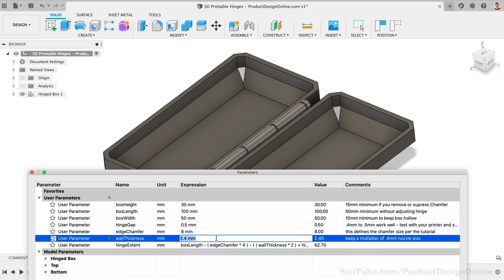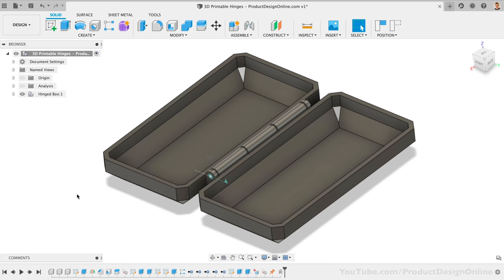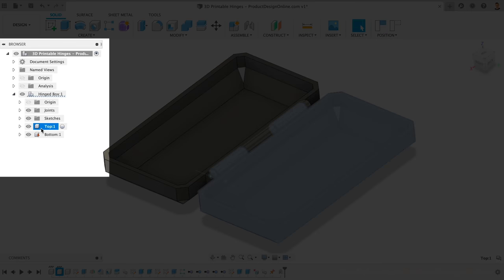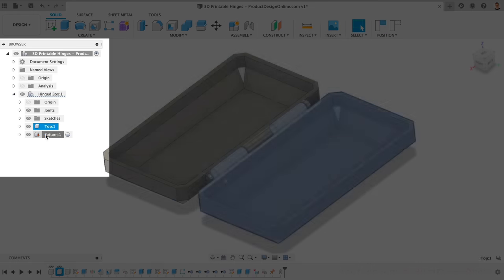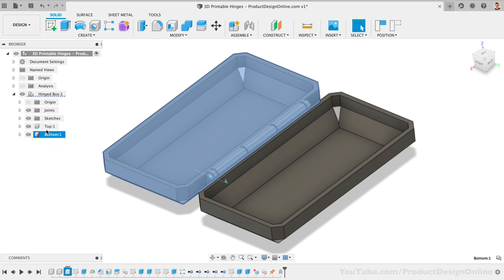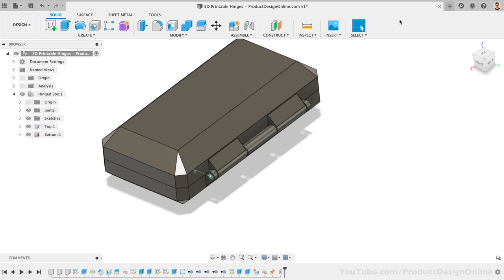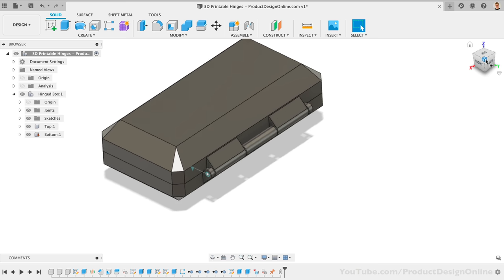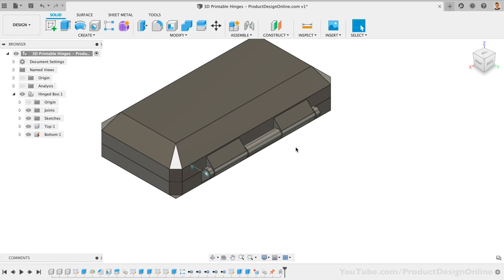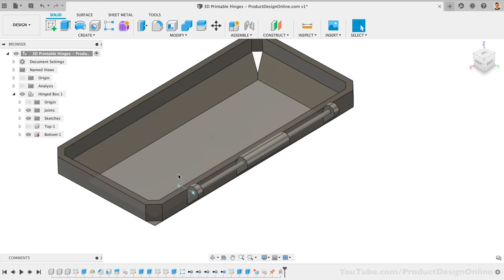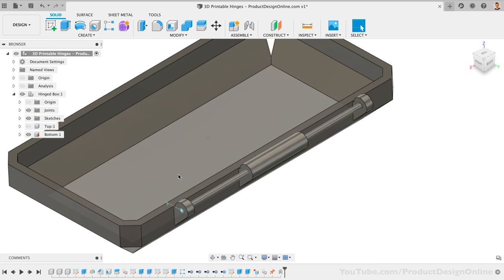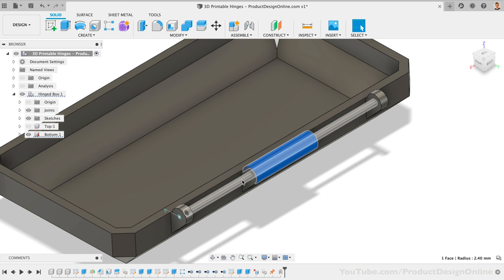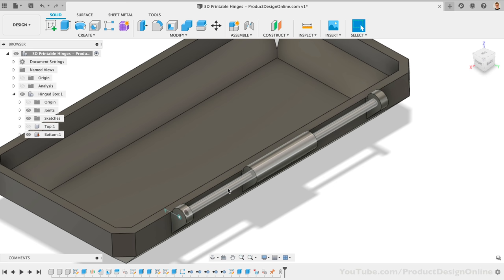Let's now take a look at how this hinge works and what allows it to print in place. It's important to first call out the structure of the Fusion 360 file. I've used components for both the top and bottom halves. Components are not only required to use a revolute joint, but they'll also help us dissect what's going on. If I hide the top component, you'll see that the bottom half is made up of three simple flanges along with a pin connecting them. Even though these are technically separate 3D bodies in the software, they would print as one single body because we'll export the entire component.